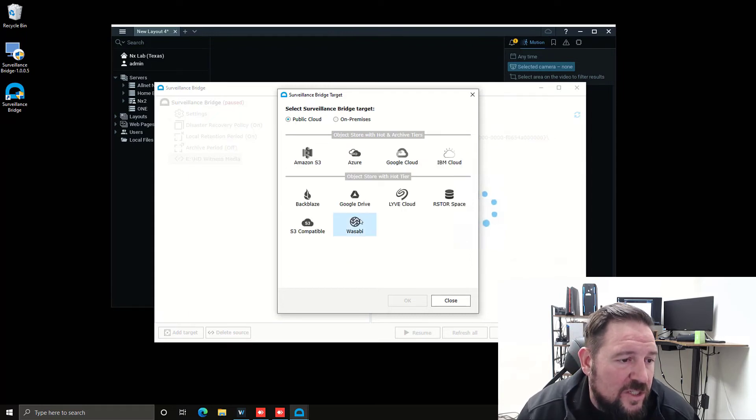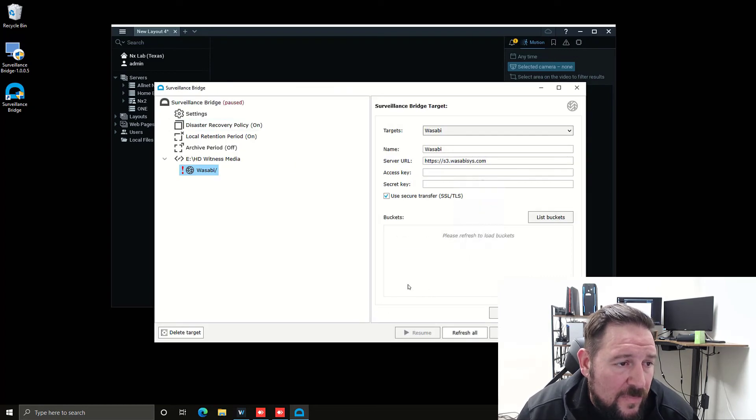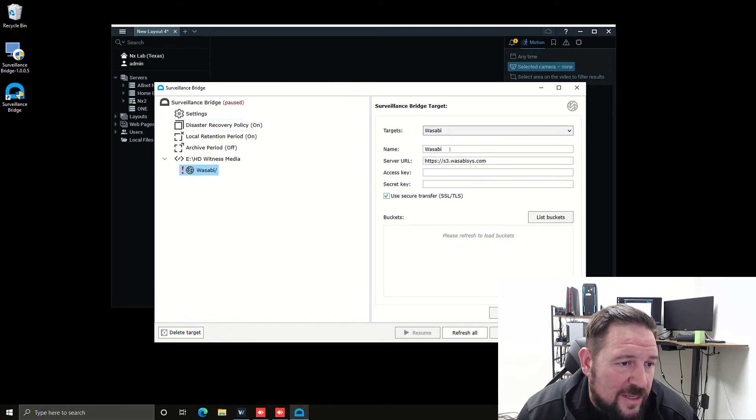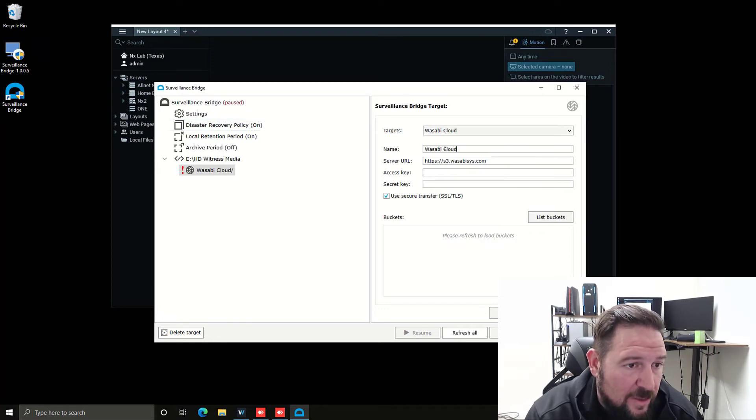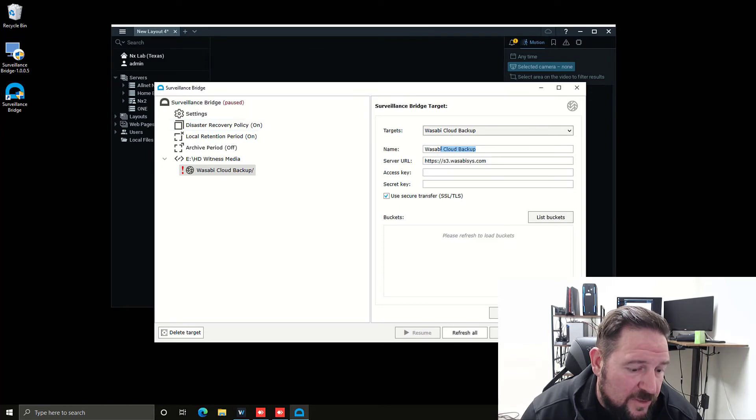For today's demonstration, we're going to use Wasabi because it's cloud-based storage. When I go to Wasabi, I'm going to press okay. The name of the target is Wasabi. You can name it whatever you want, like Wasabi Cloud Backup. I'm just going to leave it as Wasabi.